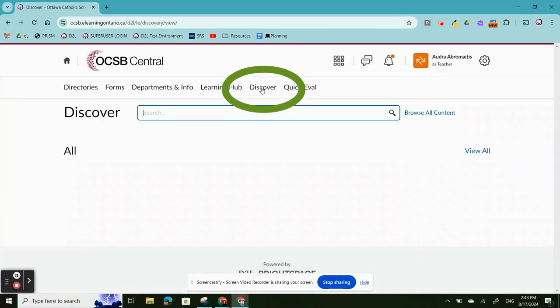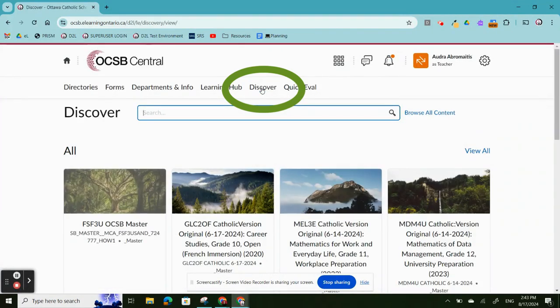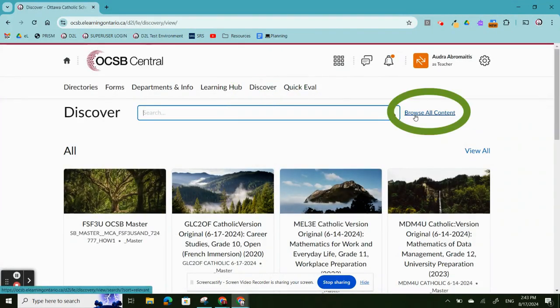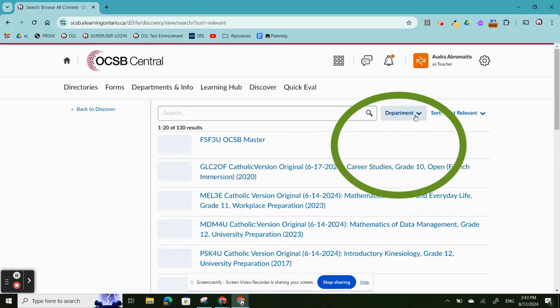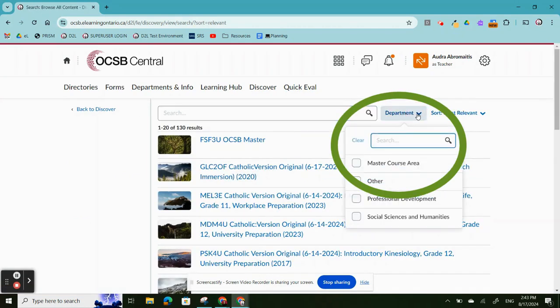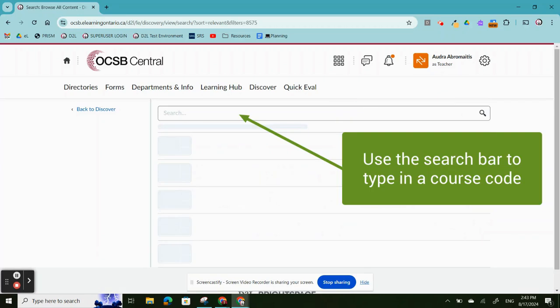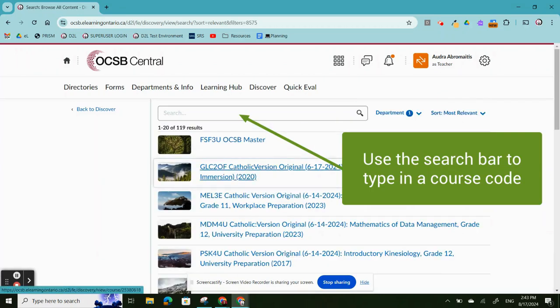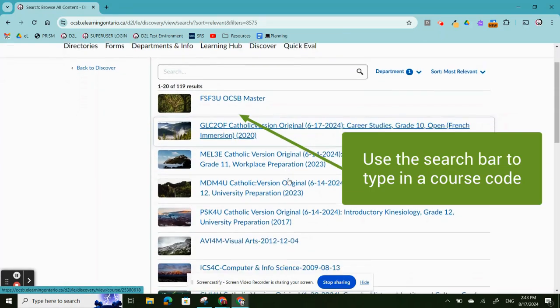From OCSB Central, click Discover. In the Discover tab, click Browse All Courses. Choose under Departments Master Course Area. You will see the list of courses available here.